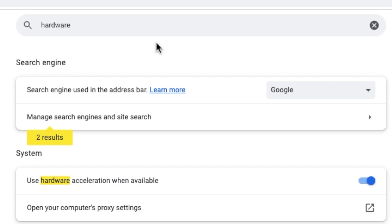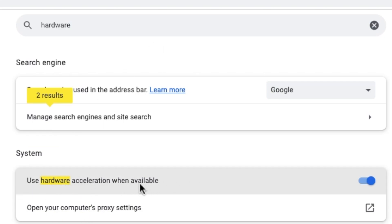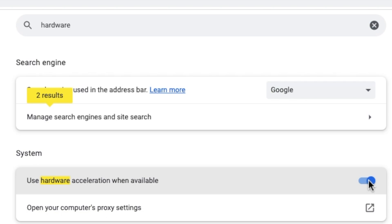There it is. As soon as you type in hardware, you get use hardware acceleration when available. So all you need to do is disable this toggle and then relaunch your browser. Hopefully all these tips and tricks which I mentioned do help you fix the full screen green tint issue on external displays.